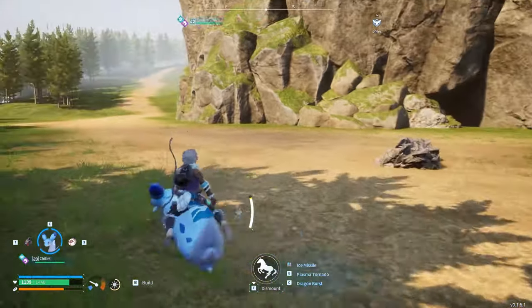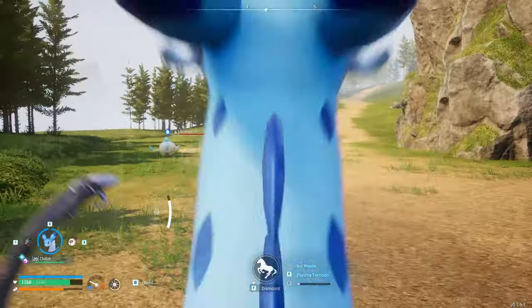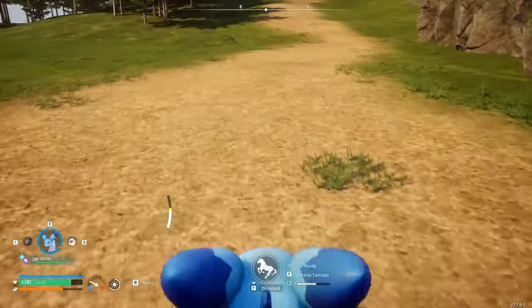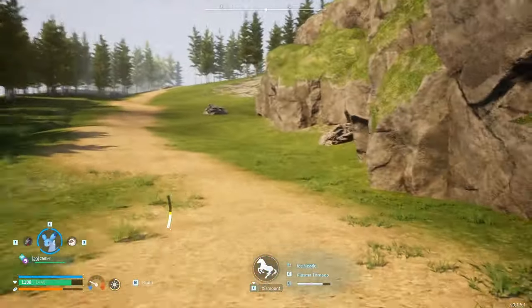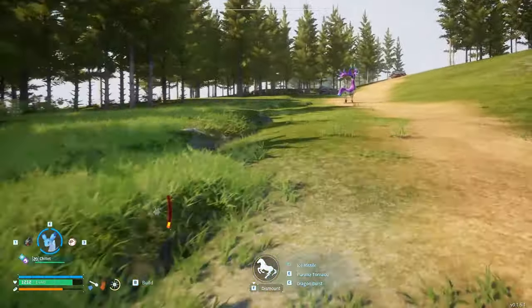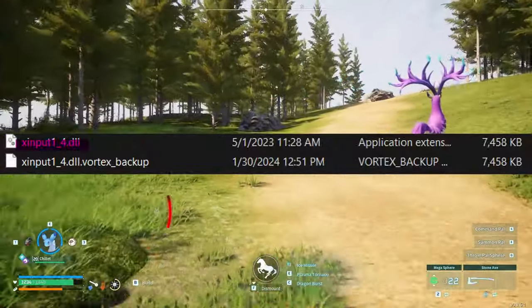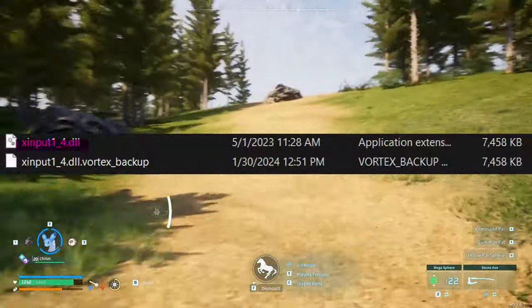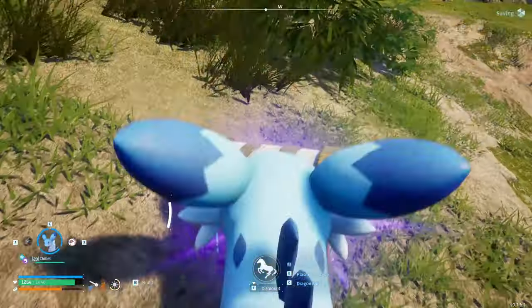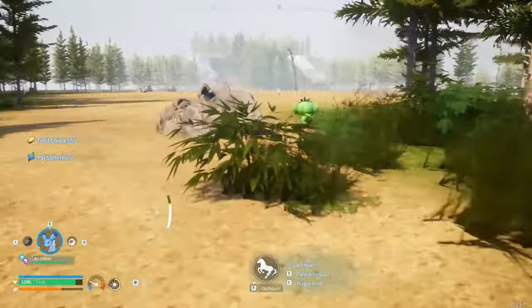To switch to the older version, delete all relevant files for 3.0.1 and then install the 2.5.2 xinput build. Installation is the same as 3.0.1, but with a couple of extra steps: for Xbox, rename the xinput file to xinput1_4 instead of xinput1_3, and it should work.